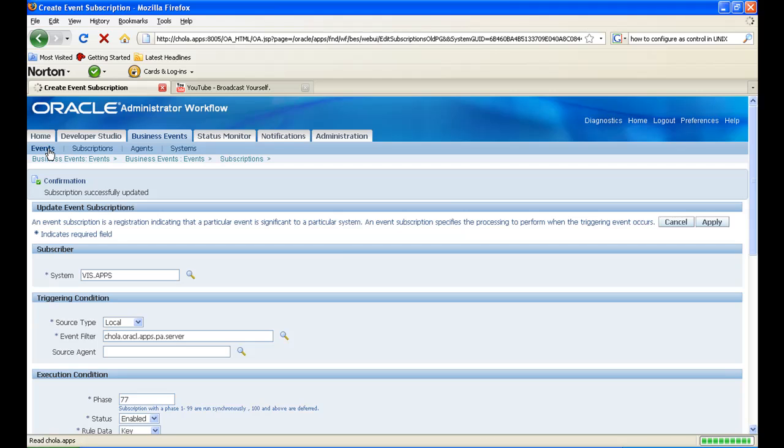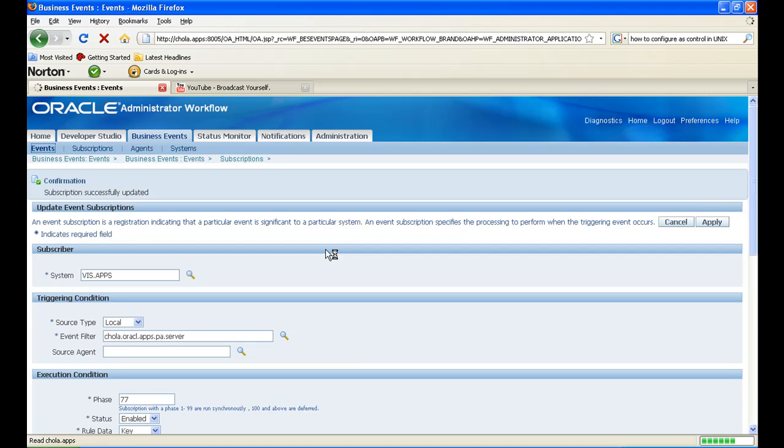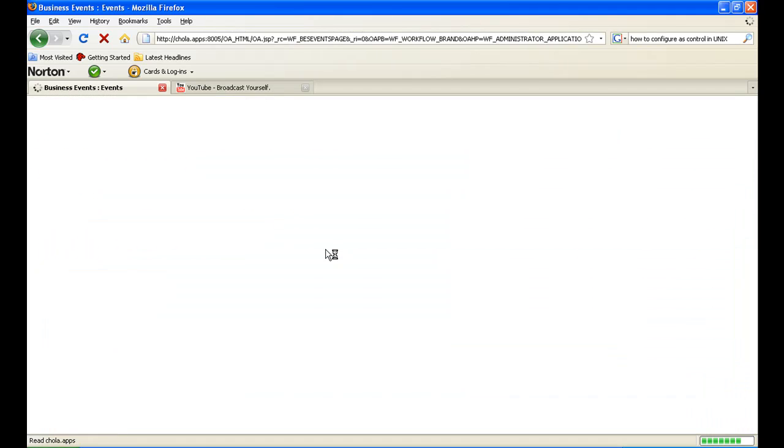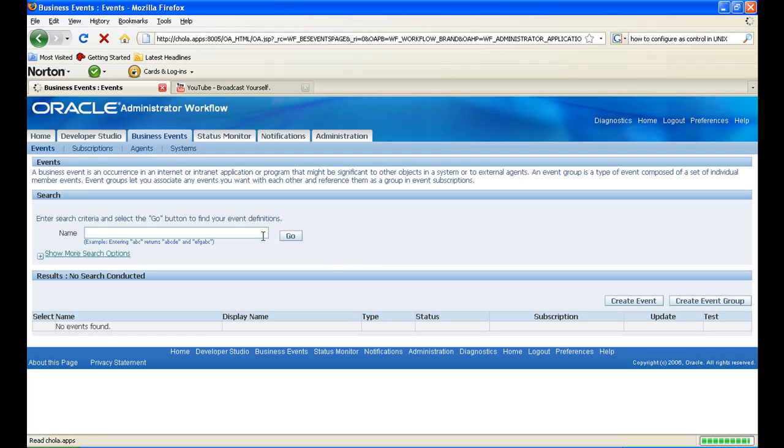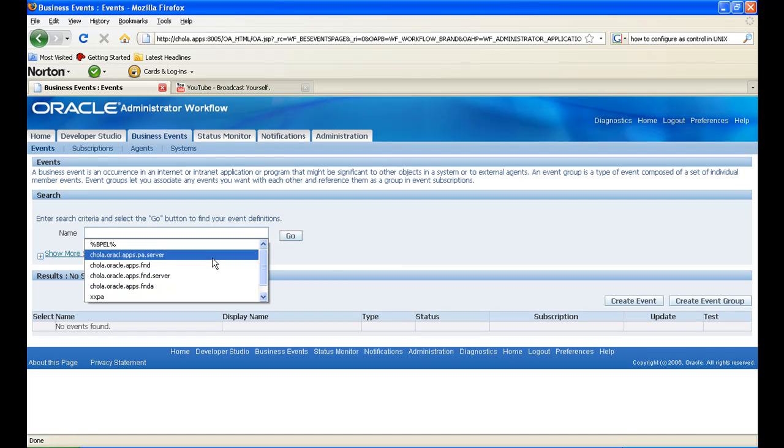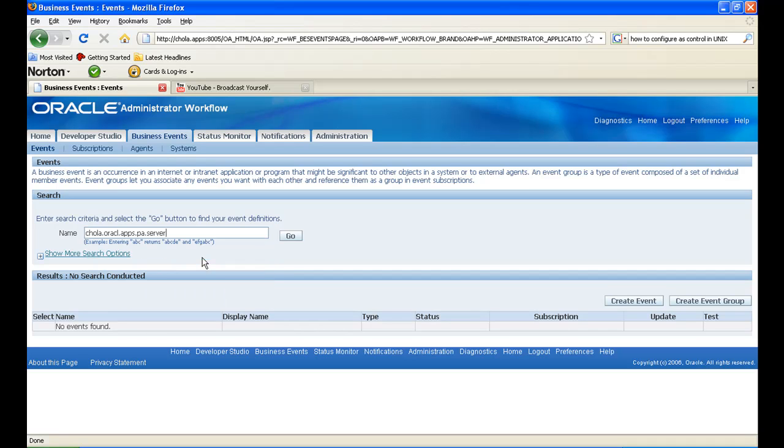And then we will go back to events, search for the same event that we created, SP server.